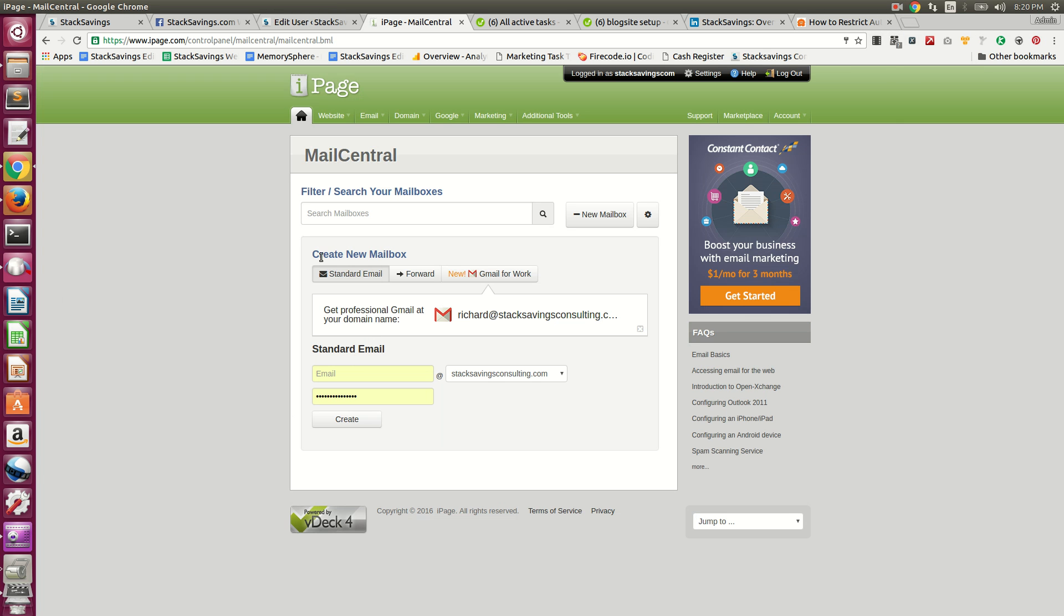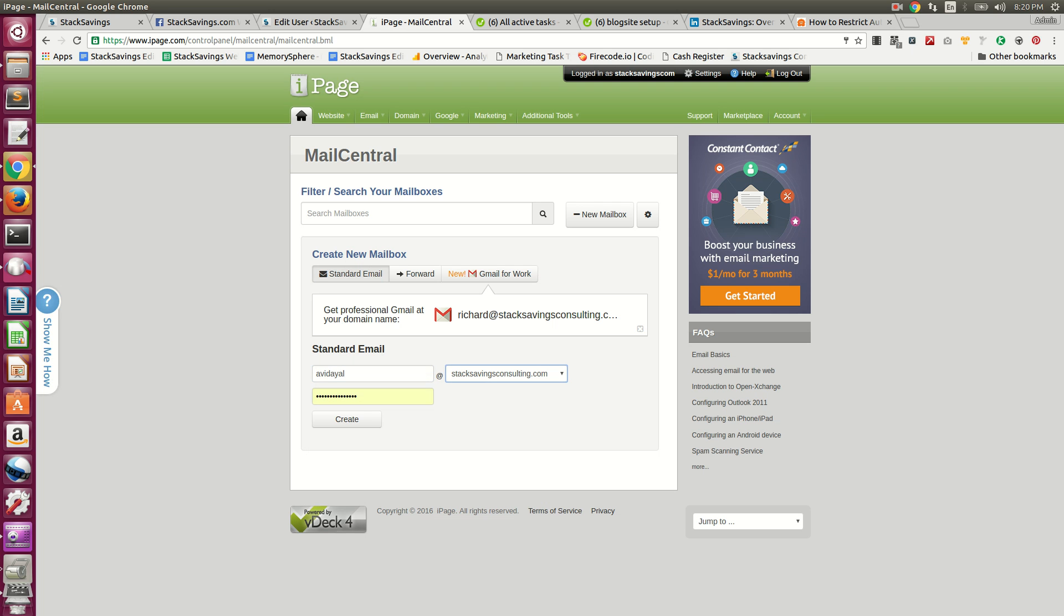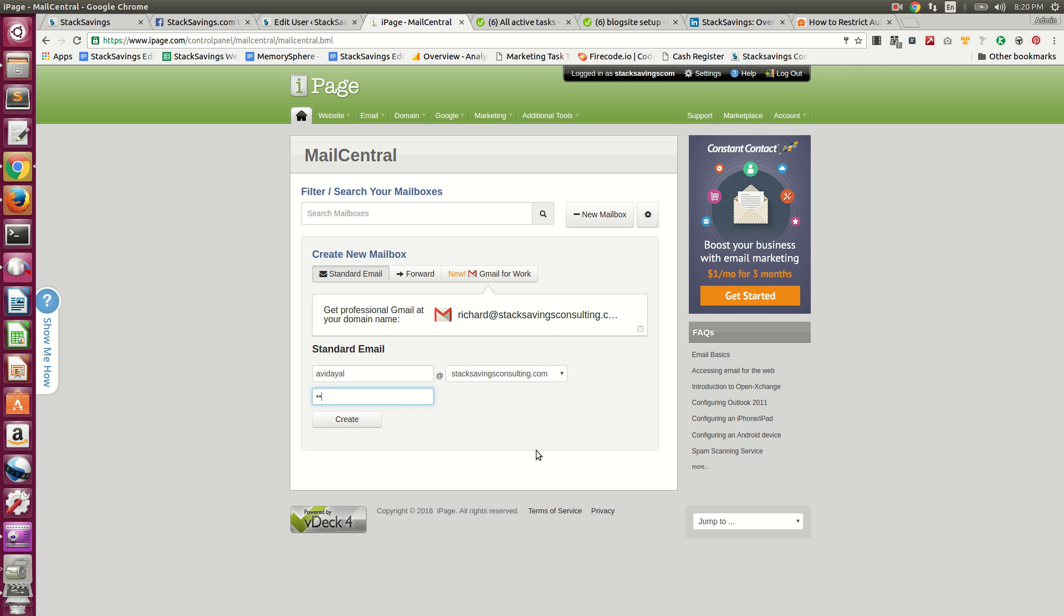You'll see the Create New Mailbox section right here. Go ahead and enter the email address name, and then it autofills a password. I think this is just because of my browser, so make sure to clear that out and put one in there that you know. Then click Create.